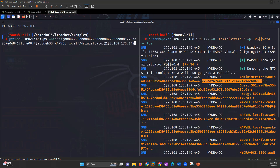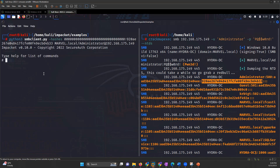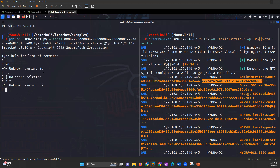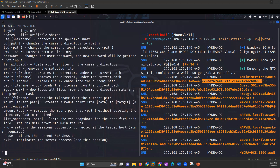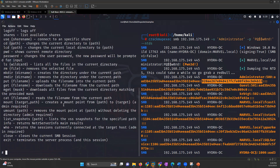We'll be using SMBclient.py and provide the hashes. The first one is an LM hash, so we have to give 32 zeros instead of that, and then the original NTLM hash. Then the name of the domain, the user, and the IP address of the target machine. Once you do that, we can see that we are connected to the target machine. This is how we can use Pass the Hash attack to log in to a particular Windows machine.